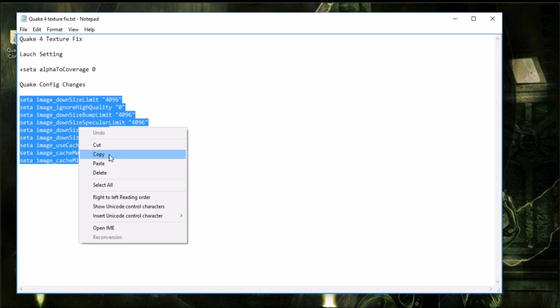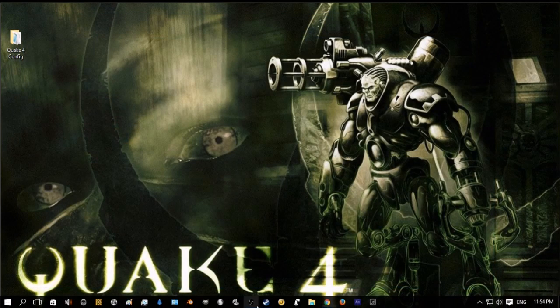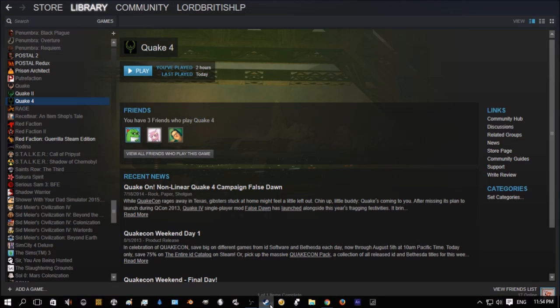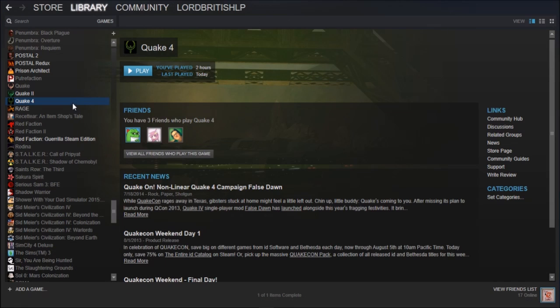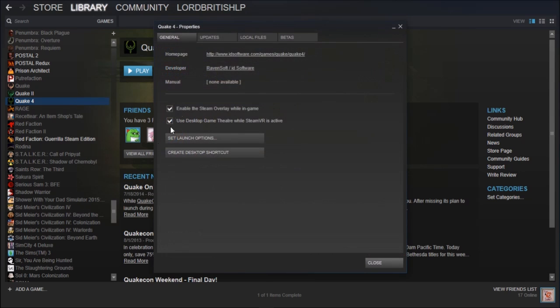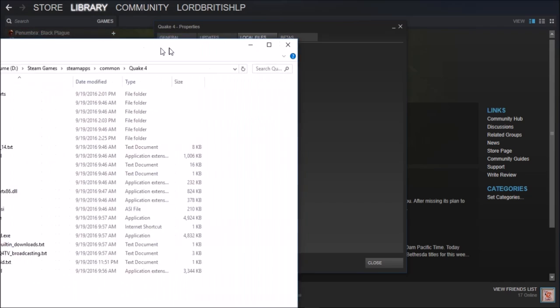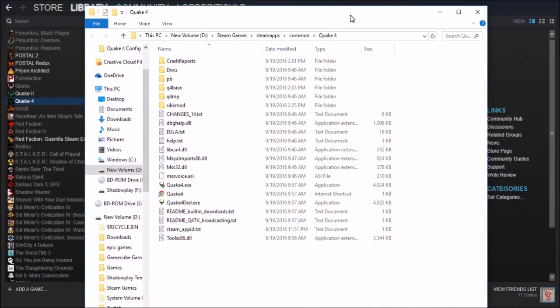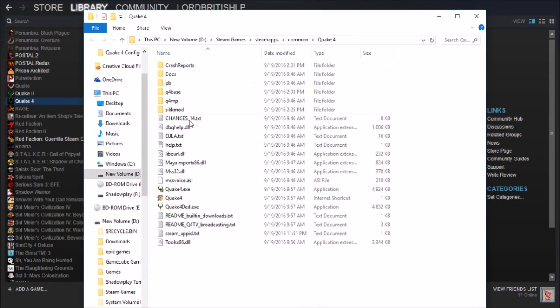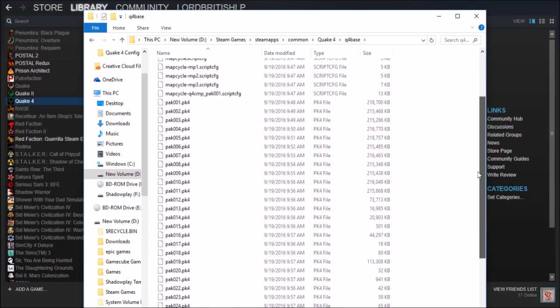And then you copy it like so and then you go back to your Quake 4, you go to properties, you go to local files, browse local files. And we're going to bring this back over here because it just appeared on my other monitor. And you go to Quake 4 base.